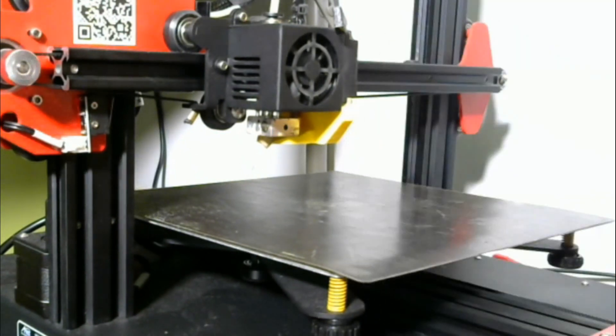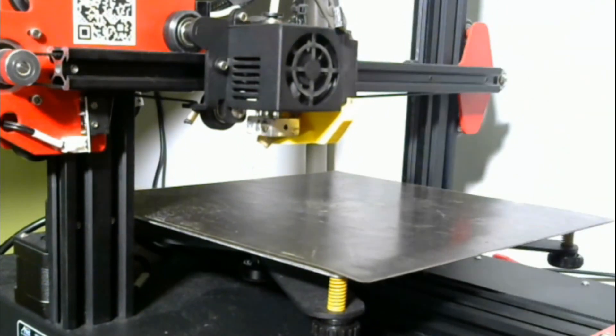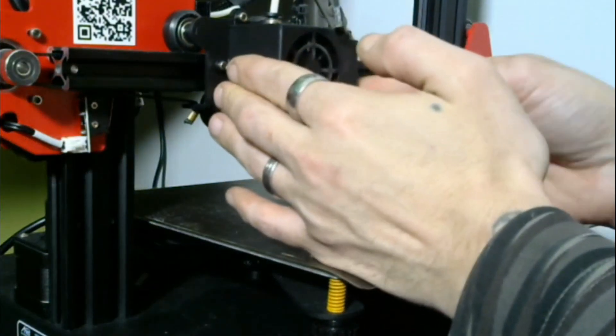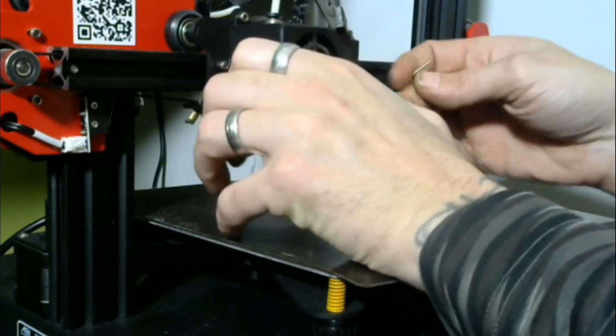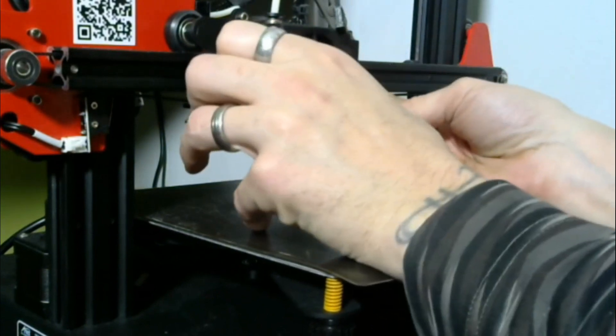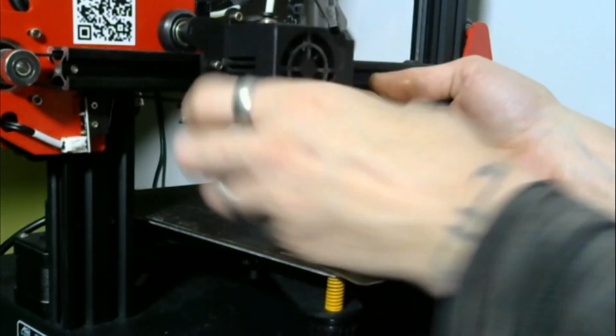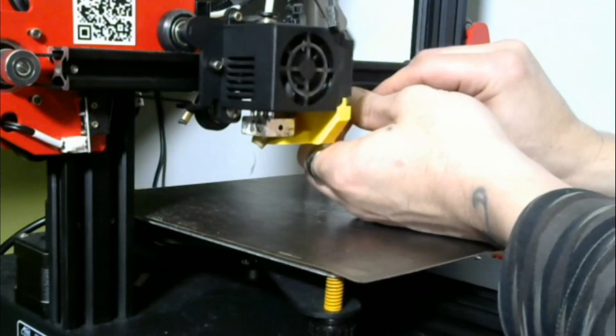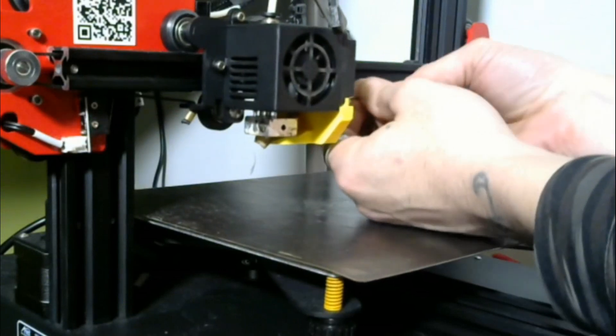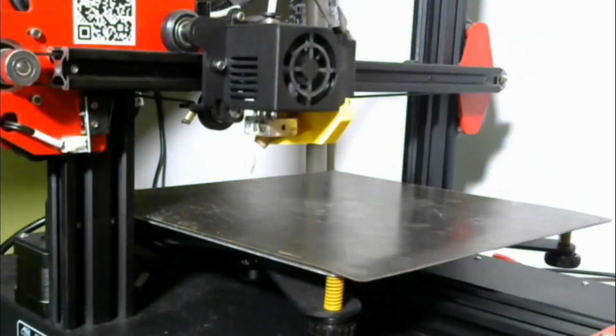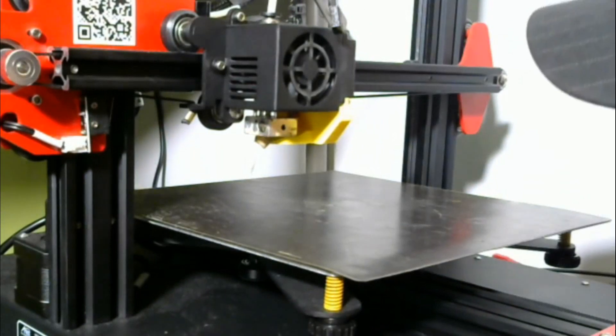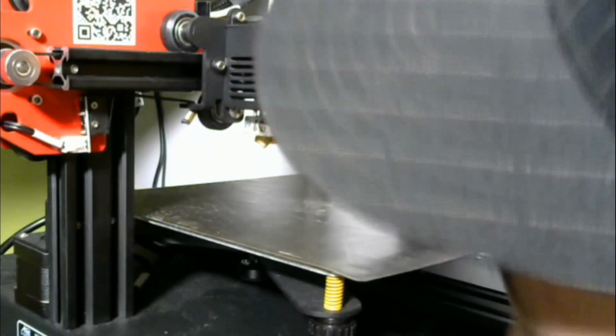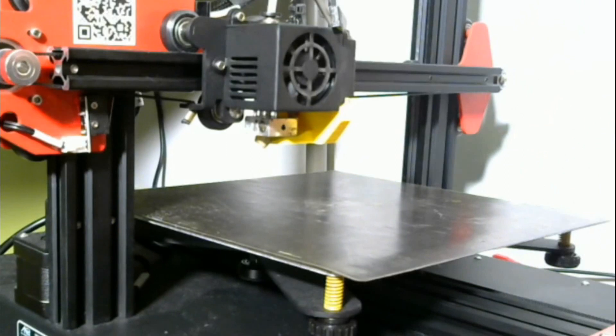And I'm gonna go ahead and make a couple minor adjustments, just give it a little wiggle and make sure nothing is loose. It looks like I can tighten it up just a little bit more here. And there we have it, I think that's about as tight as it's gonna go. So I'm gonna give it one more quick peek here.